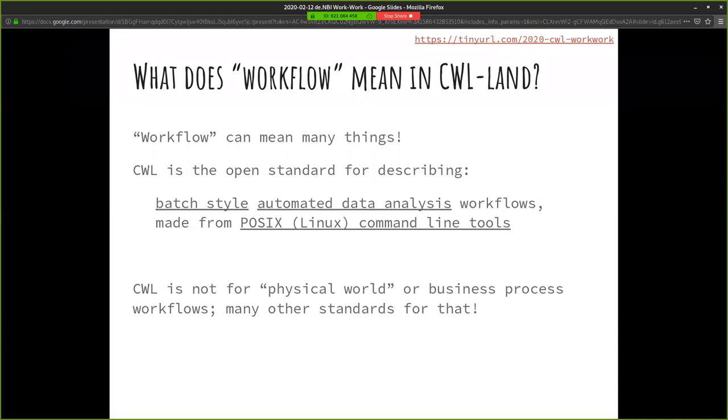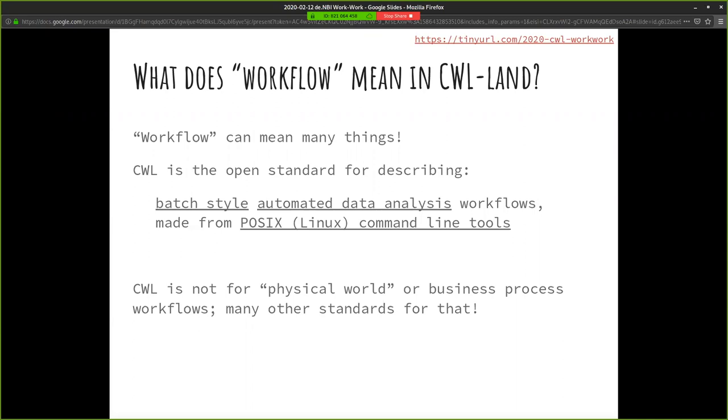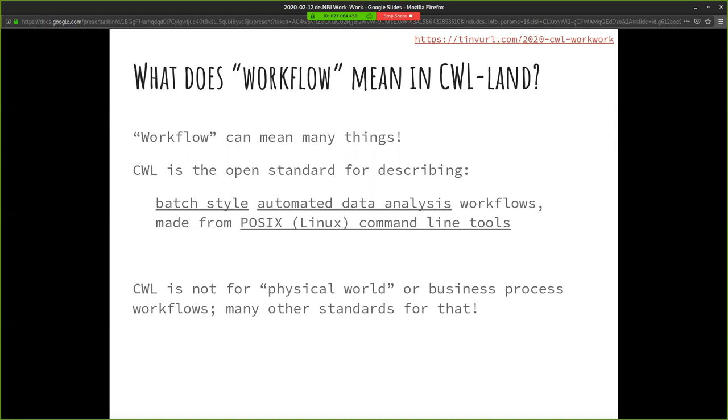Before we get too far, we should just define our terms. When I talk about workflows mostly, I mean a very specific type of workflow. There's lots of different types of workflows - things we do in the real world, like in a lab or business processes. And then there's also computational workflows. Typically in bioinformatics, when we say workflow or pipeline, we're talking about command line tools that we're running one after another. For us, workflows are batch style, automated data analysis workflows made from command line tools.